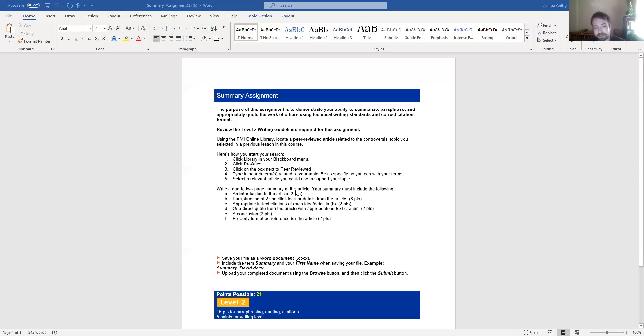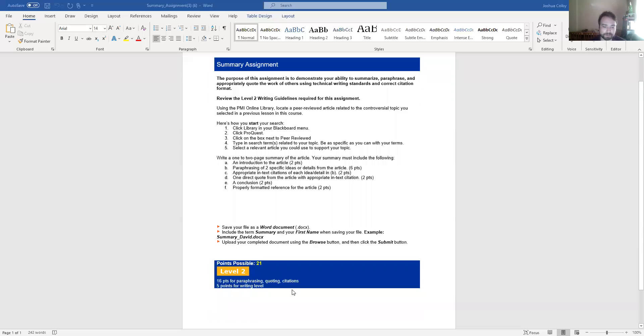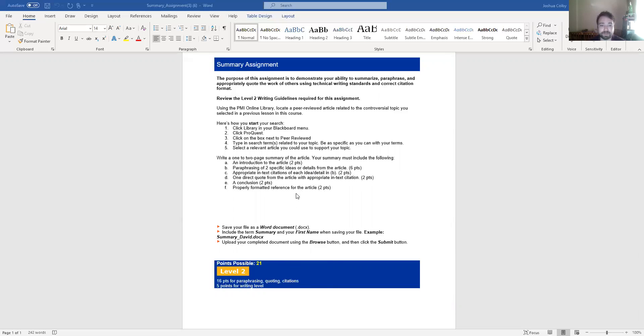So that's all you have to do here. You write a one to two page summary where you introduce the article, you paraphrase it. So you're telling the, summarizing means you're telling me what the article is all about. You're paraphrasing two specific details, putting them in your own words. You're giving me at least one direct quote from the article, and you're using in-text citations throughout. If we look at the actual grading rubric down here, it's 16 points for paraphrasing, quoting, and citations broken down into more detail up here, and then five points for your writing level. Keep a third-person point of view. Like all academic writing, please do not begin with the article I read was called. Don't use first-person point of view. Okay, so that's the first one. That is the summary assignment.